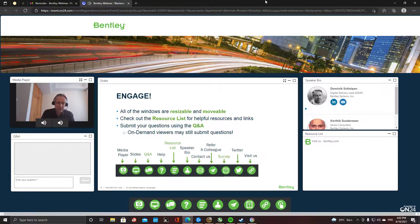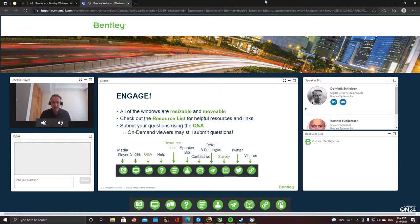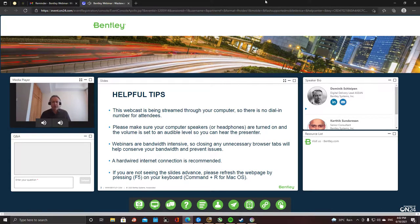We'll have a Q&A session at the end, so we will not answer questions during the webinar, unless it's very simple questions and one of us is not speaking — then they might answer, or we keep it to the end for the Q&A session. The other buttons are pretty self-explanatory. A helpful tip to highlight here is that this is quite bandwidth intensive. I always recommend switching off anything that might be using the web, including email or other background apps.